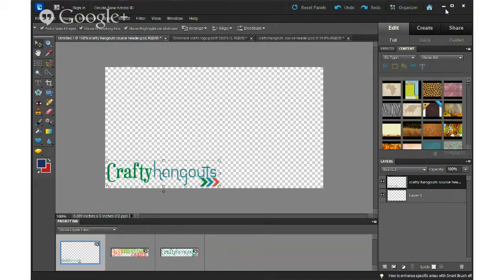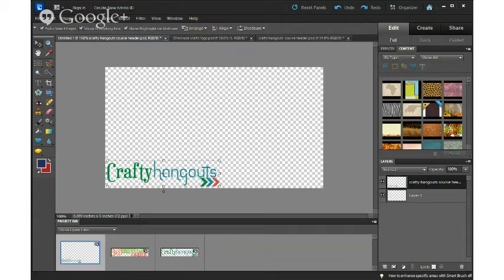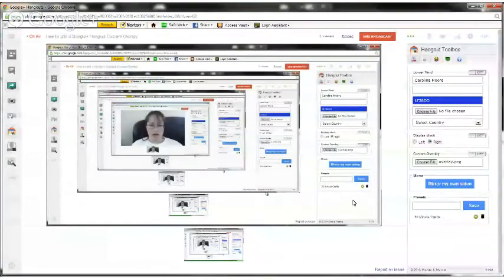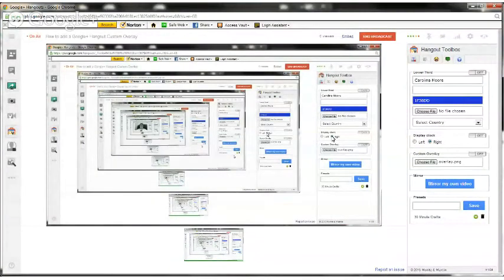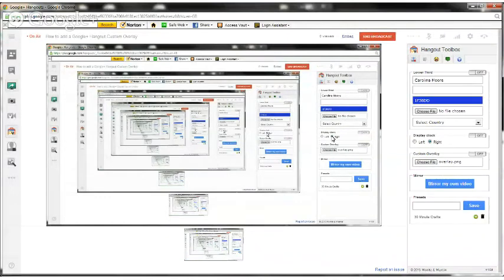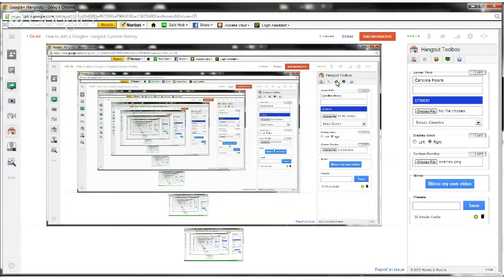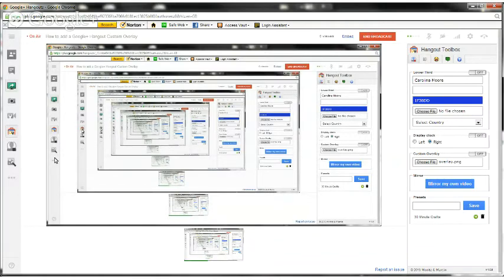So now I'm done screen sharing how to create it. Now I'm going to screen share the screen that I'm in to show you. We're seeing ourselves in infinity here. I've got over on this right-hand side the Hangout Toolbox, and the way that you find that is it's right here.